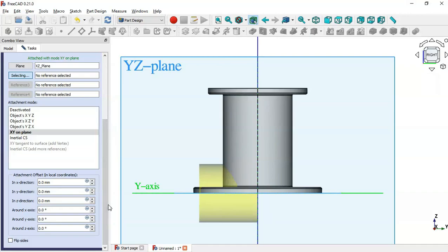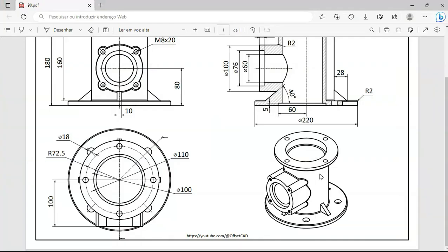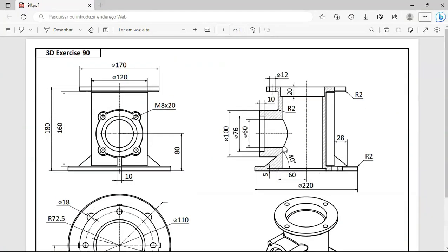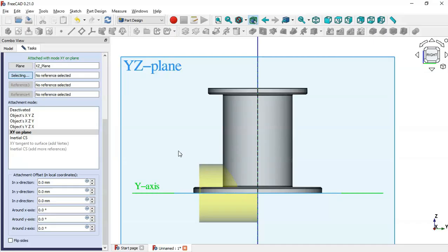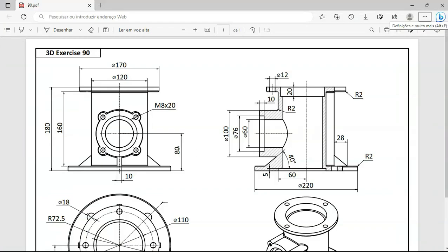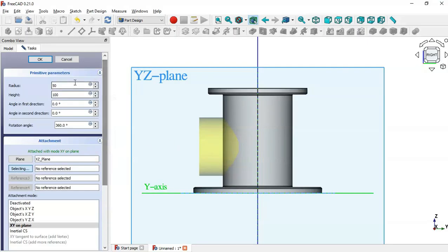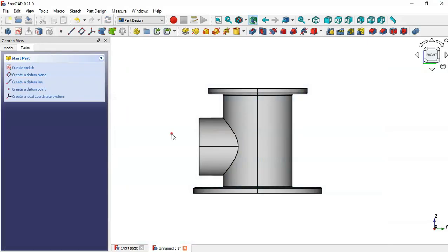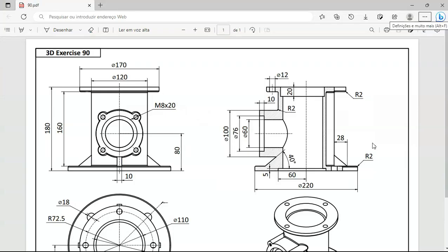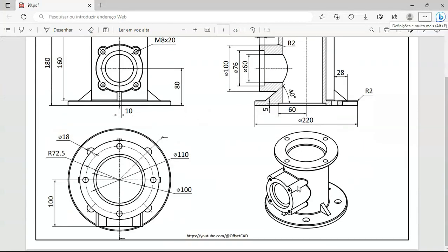Now as you can see we need to move this cylinder 80 millimeters. We go to Attachment Offset, then go to the Y direction and set 80 millimeters. Click OK. The next thing to do is to create these four smaller cylinders.